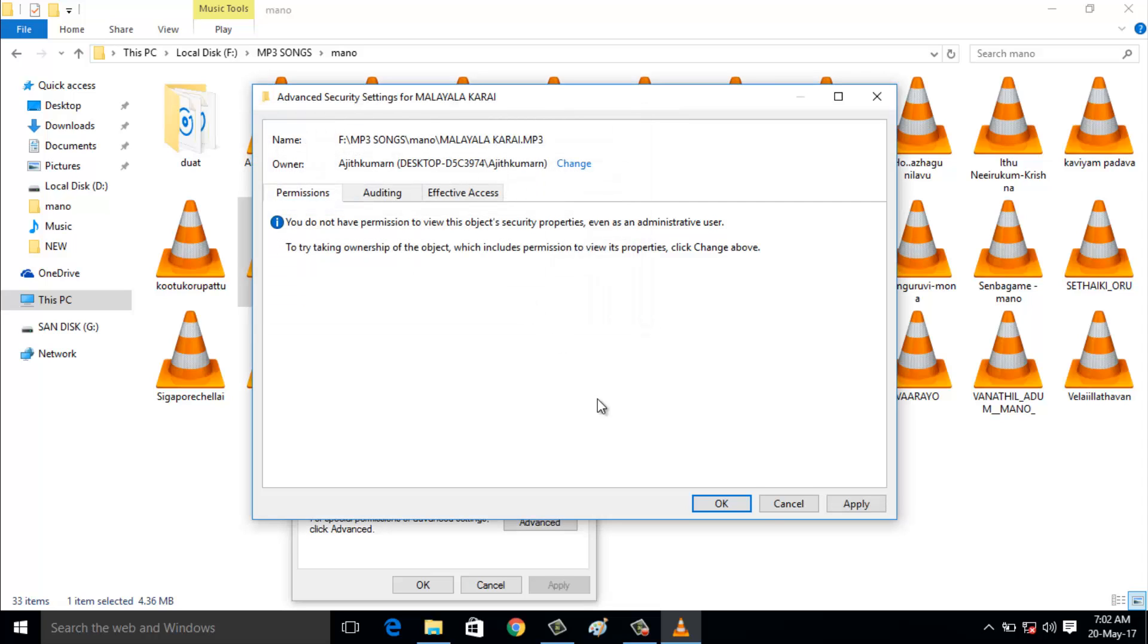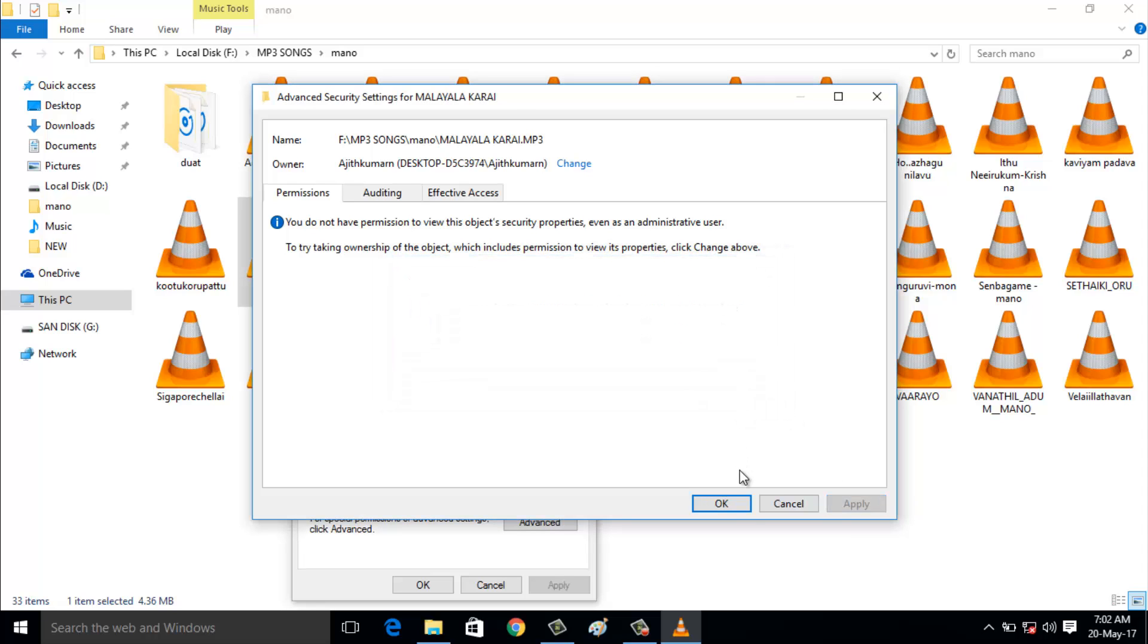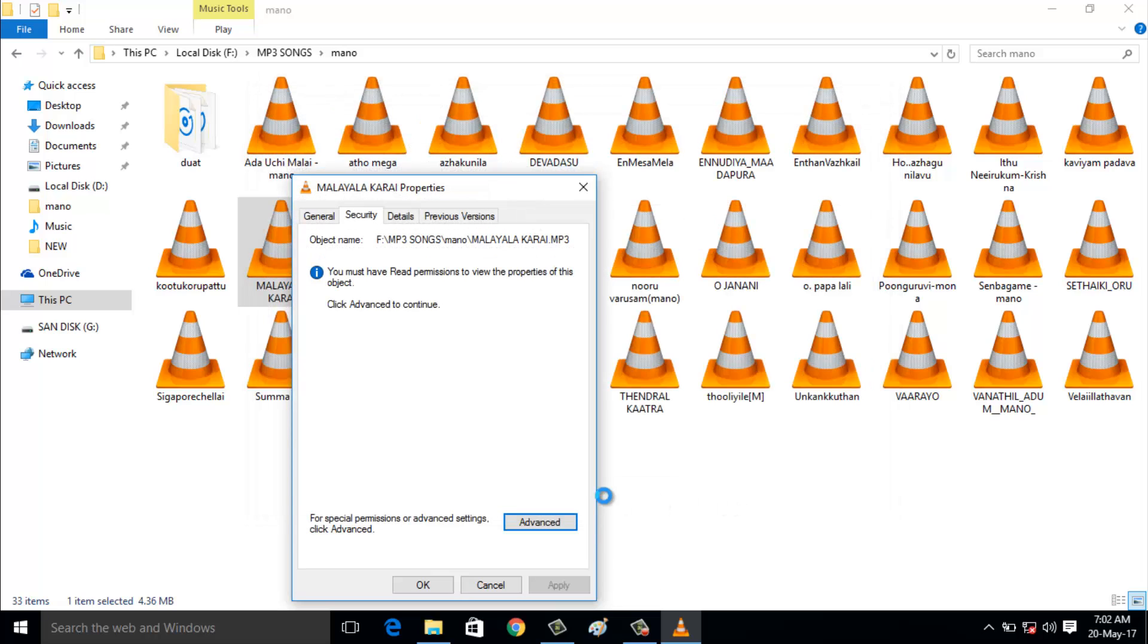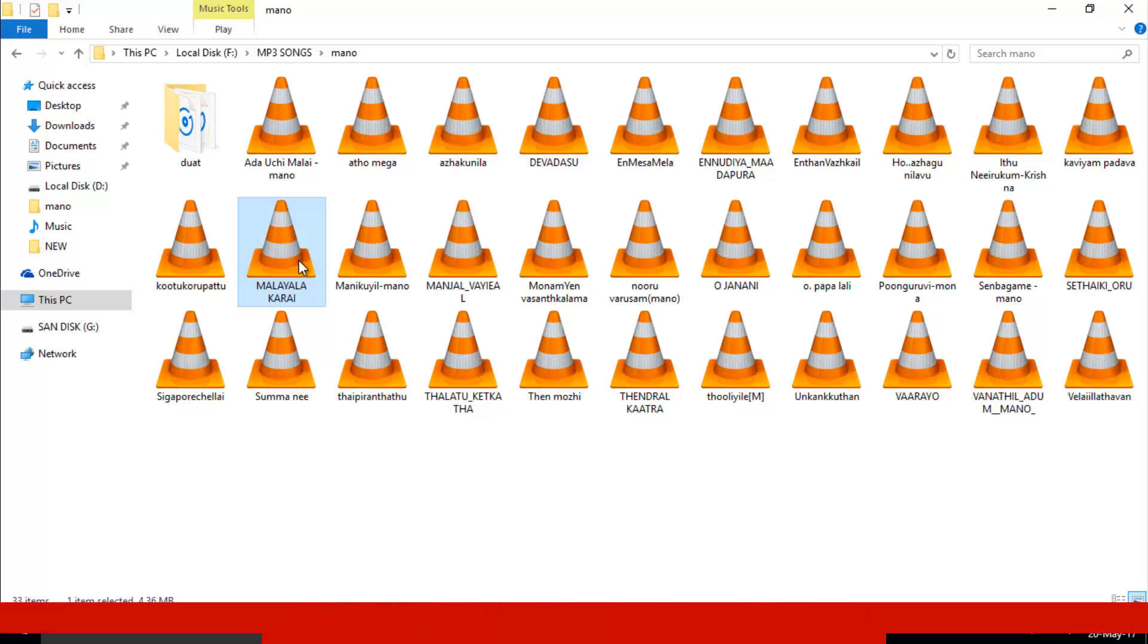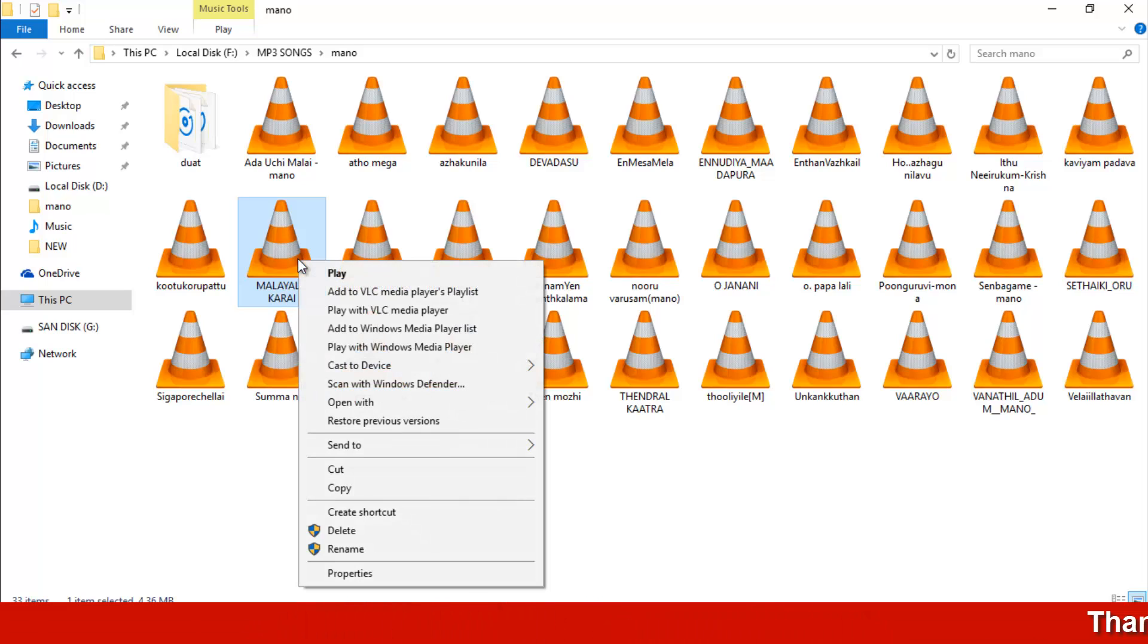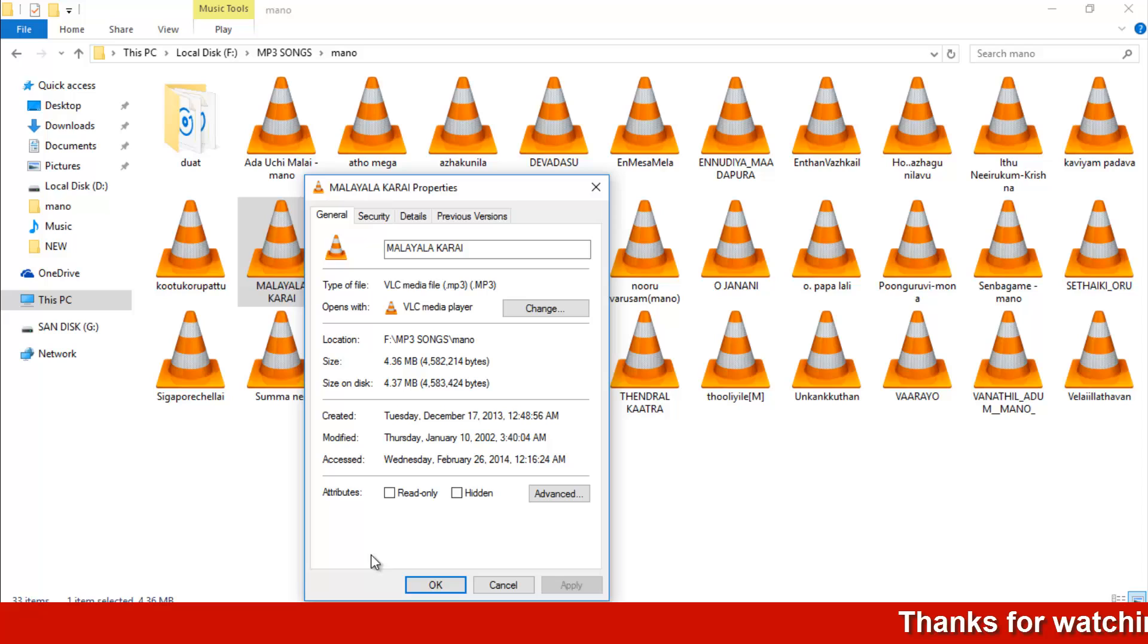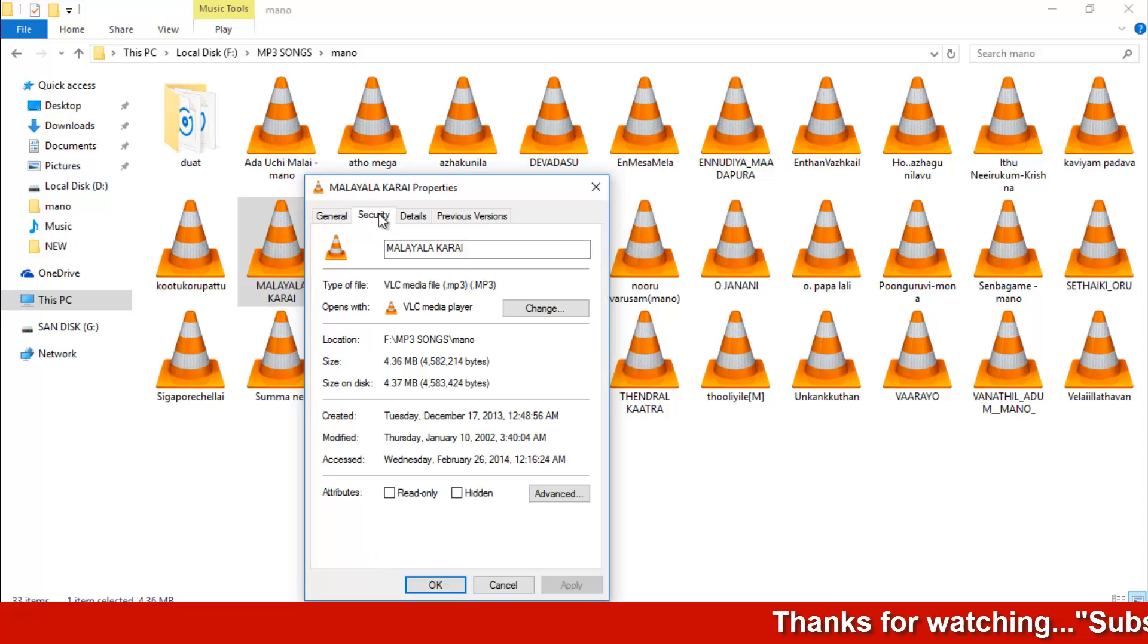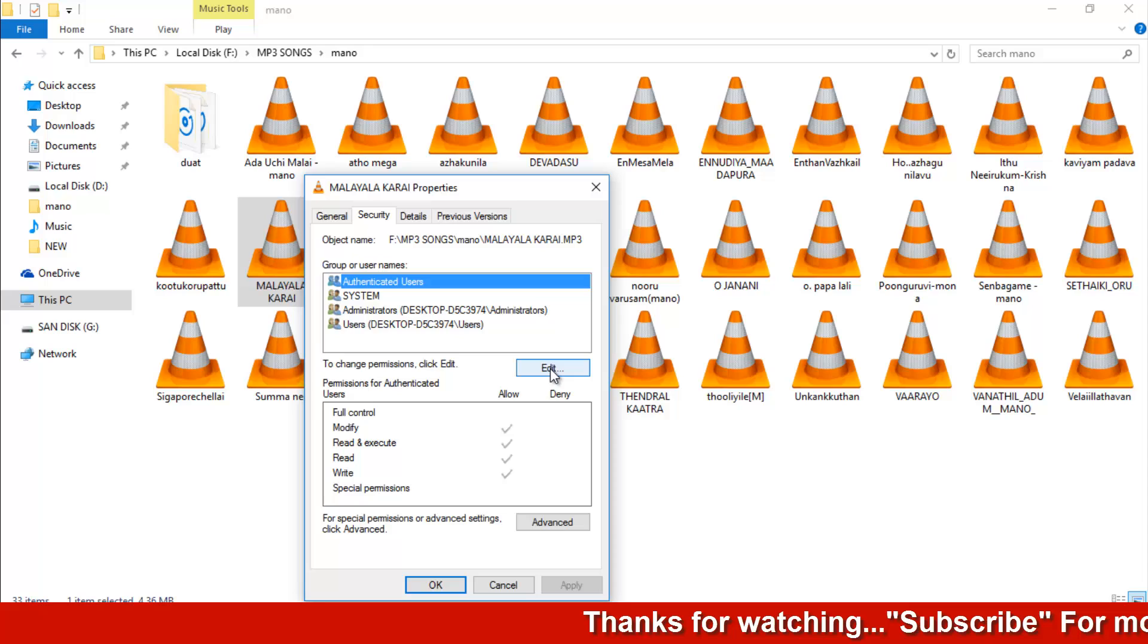Click apply, then OK, and finally OK again. Now right click on it again and go to properties. Choose security, then choose the edit option.